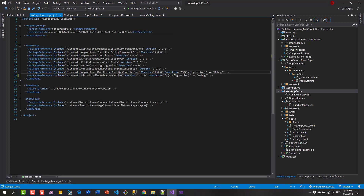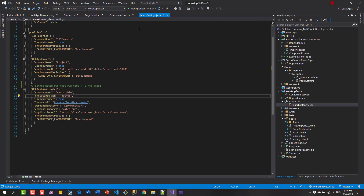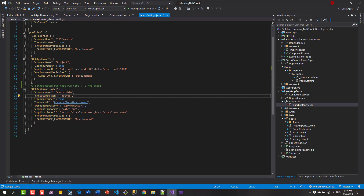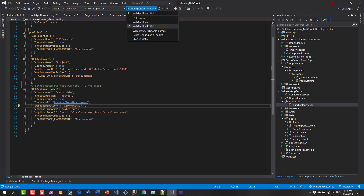Go back to the web application's csproj file and add a Watch Include line, putting the path to your Razor Class Library with all directories, watching for the .razor extension. Next, go to the web application's launchSettings.json and add a new profile. This new profile will run dotnet watch inside the current project directory. After that, you'll see the new profile listed in the dropdown in Visual Studio - set it to that and press Ctrl+F5.